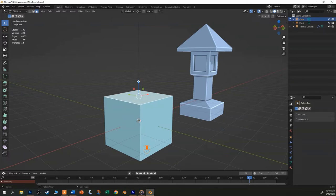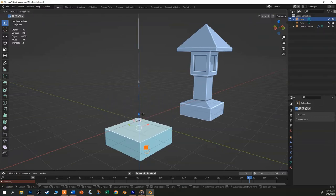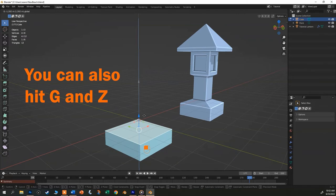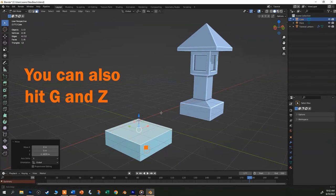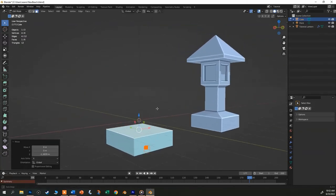To squash down the cube, just click on the blue arrow and move it down. This way, you won't accidentally move the face in any other direction. Just push it down so that it's about a third of the height that it was.